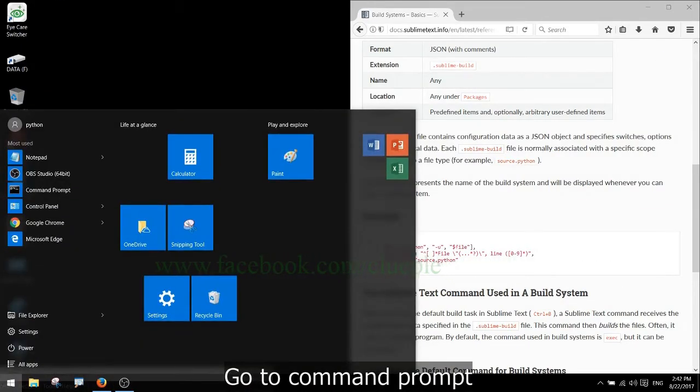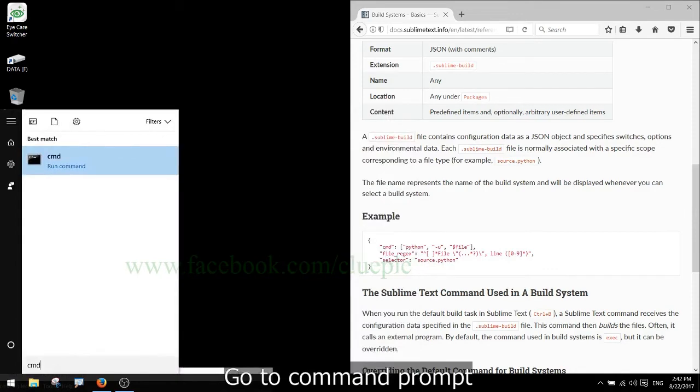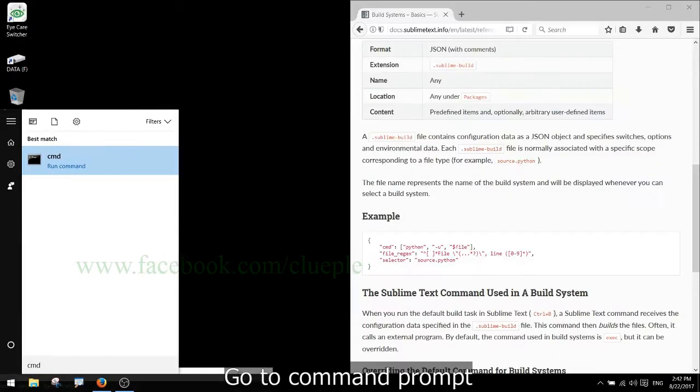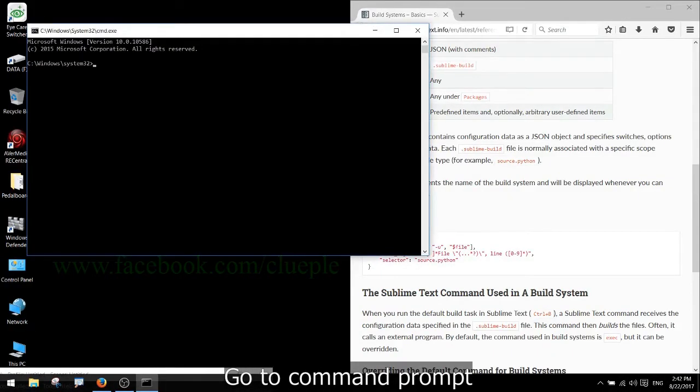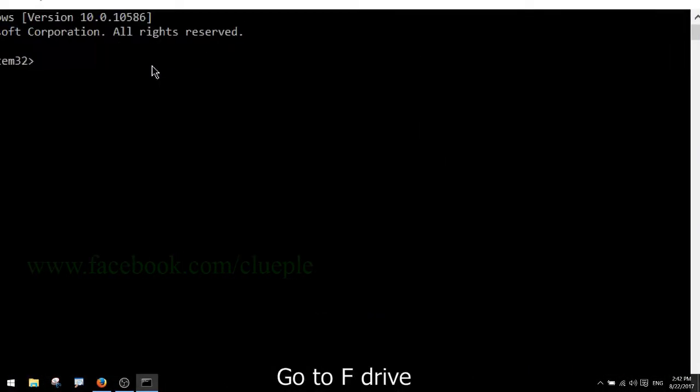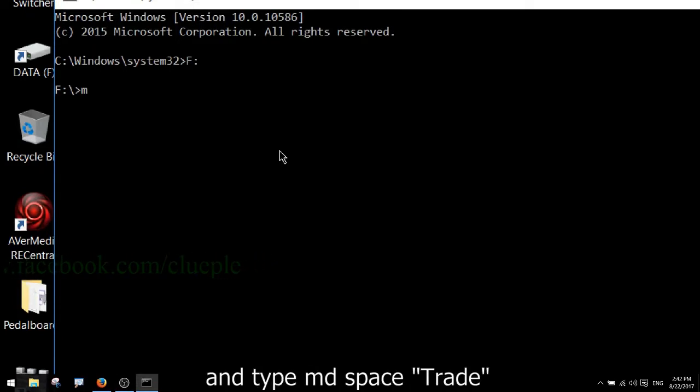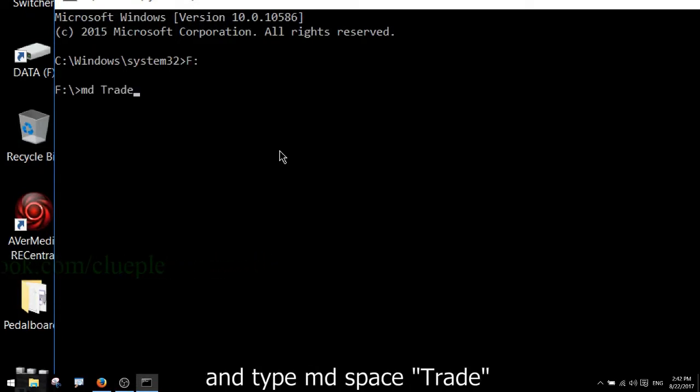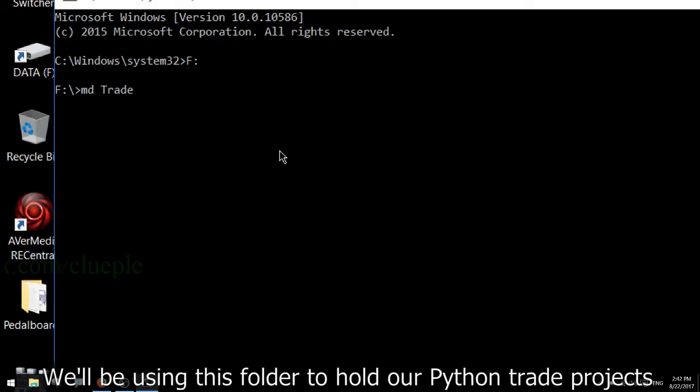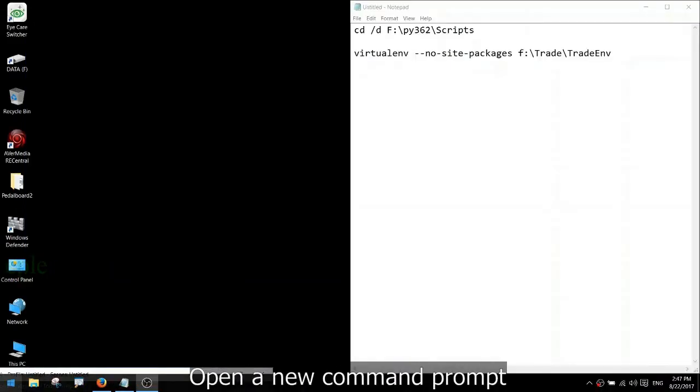Go to command prompt. Go to F-Drive and type MD space trade. We'll be using this folder to hold our Python trade projects. Next, open a new command prompt.